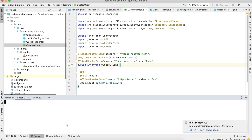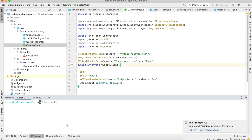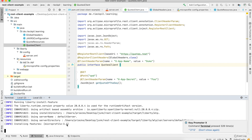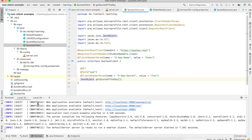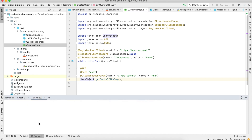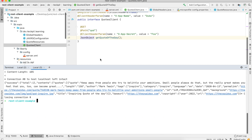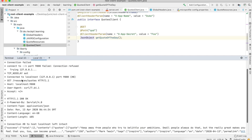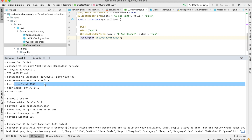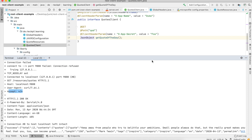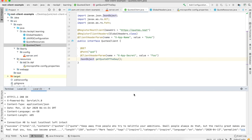Let's save this and start OpenLiberty in dev mode. Now the application is deployed. Let's use curl to access our quotes endpoint. You can see we have the host header, the user-agent, and the accept header. Within our ClientHeaderFactory we should also now see them in addition to our manually specified headers.